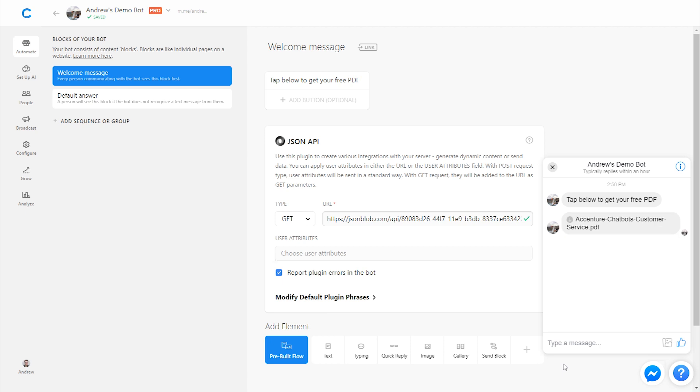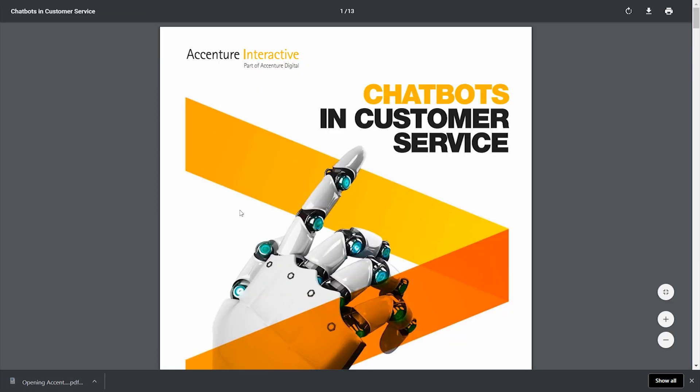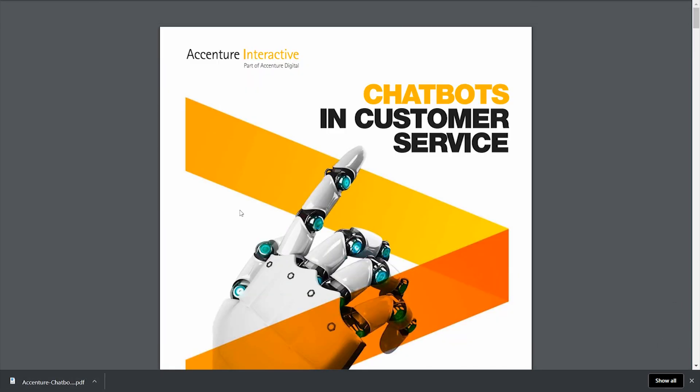Okay. Tap below to get your free PDF. Bam. There we go. I can click on that link and it'll open up for me in my browser. So super simple to set up.